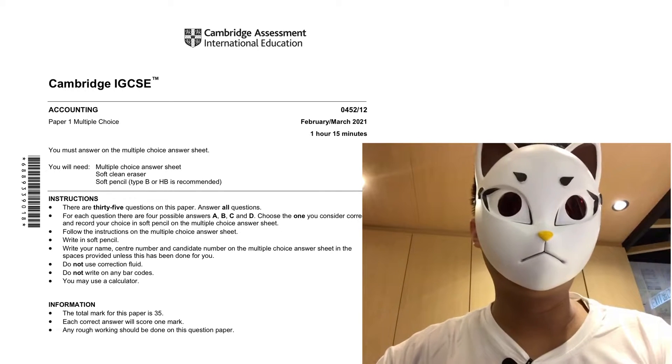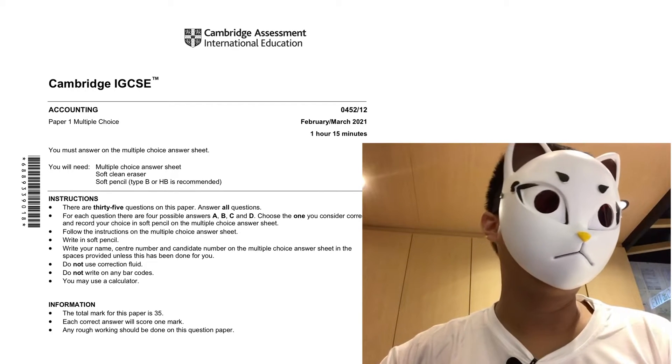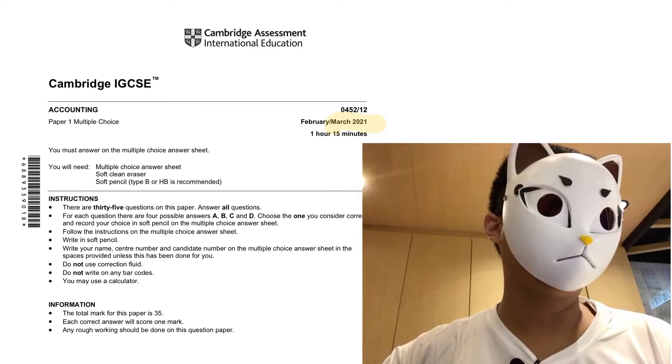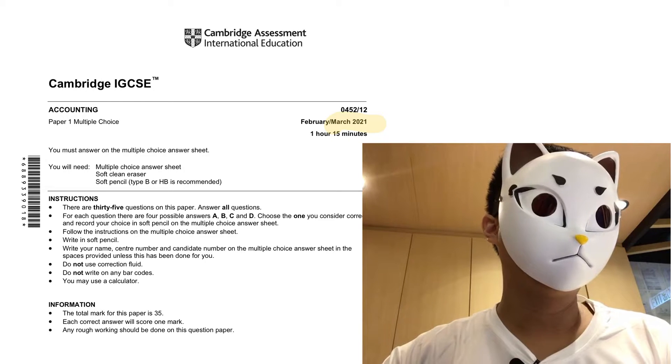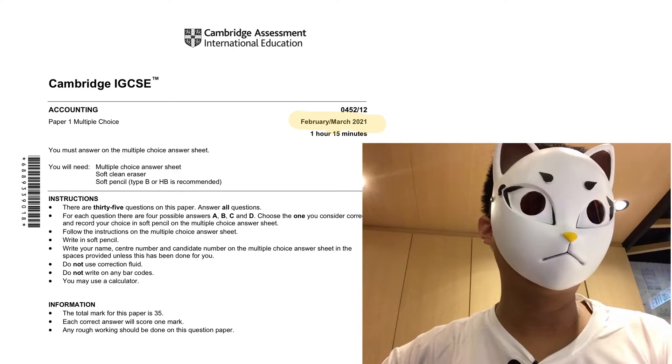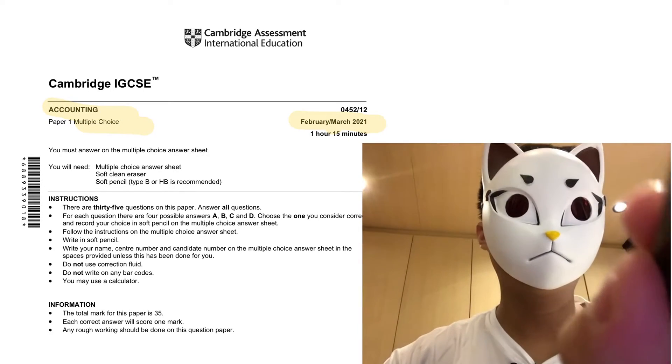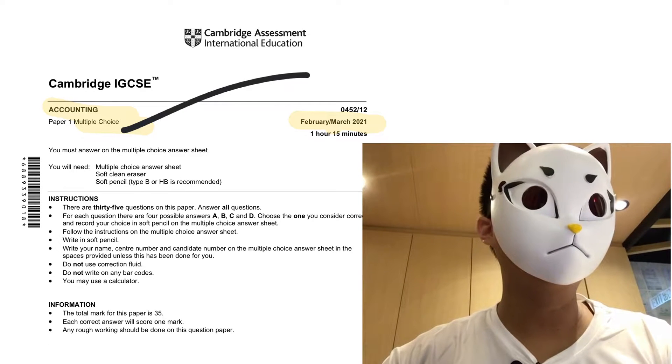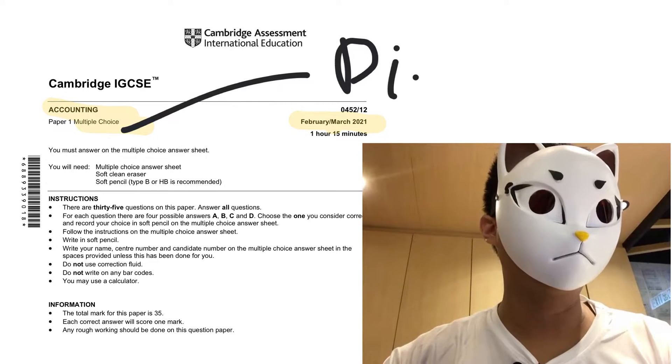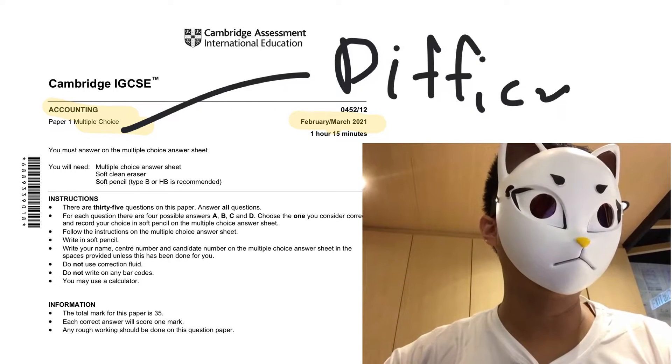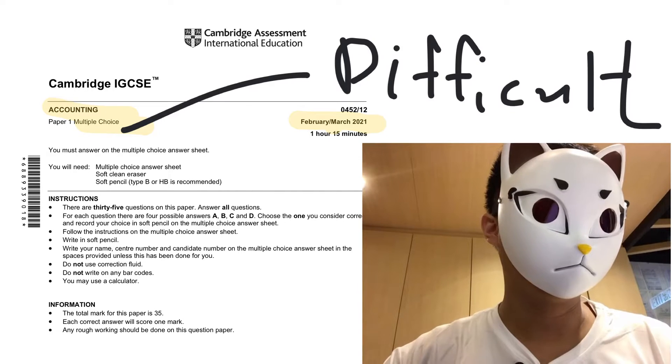In this video, we are going to talk about the 2021 February and March accounting multiple choice questions. I will go through those difficult multiple choice questions with you.